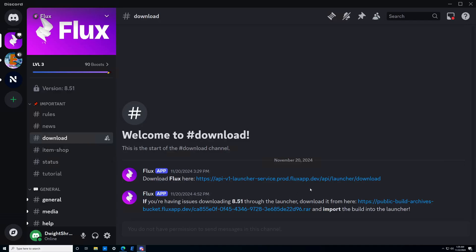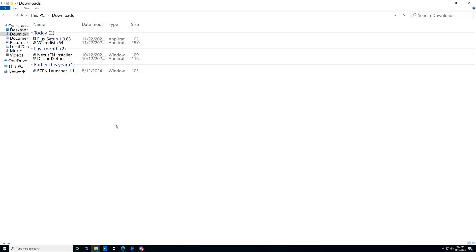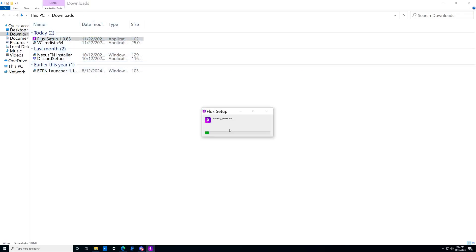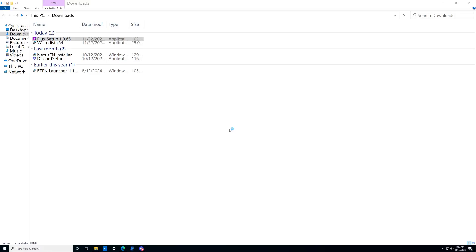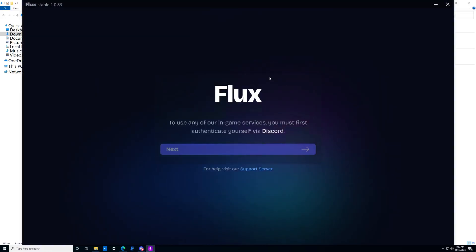All you need to do is click this to download. It'll take you to a web browser — wait a second. Once that's done, you should see the Flux setup in your downloads. Double click on that to get it started. As you can see, it's installing. It should not take long to install, and then you should see the Flux launcher pop up on your screen just like this.